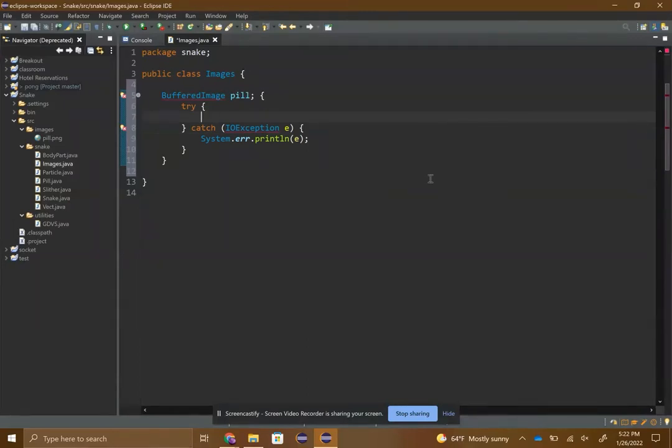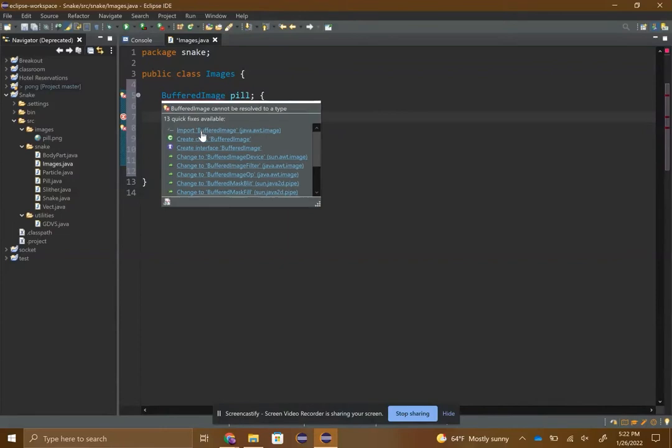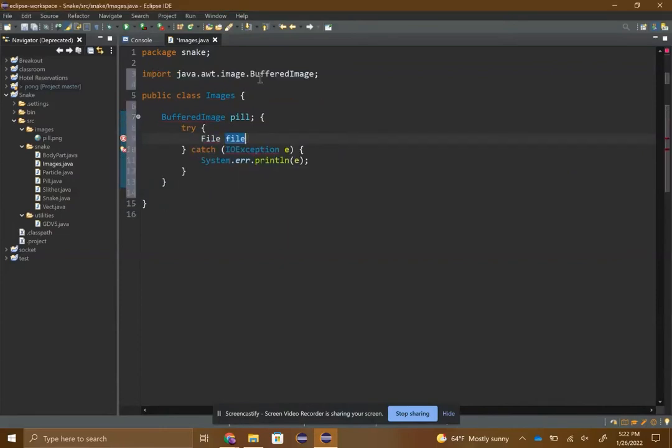Inside the try, File - you should need to import BufferedImage of course - and then File, file equals new File.